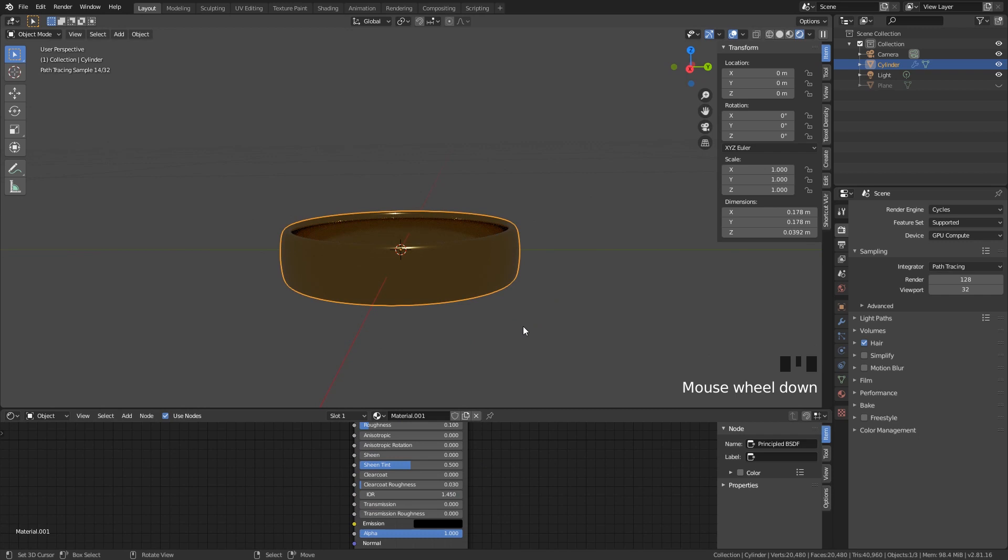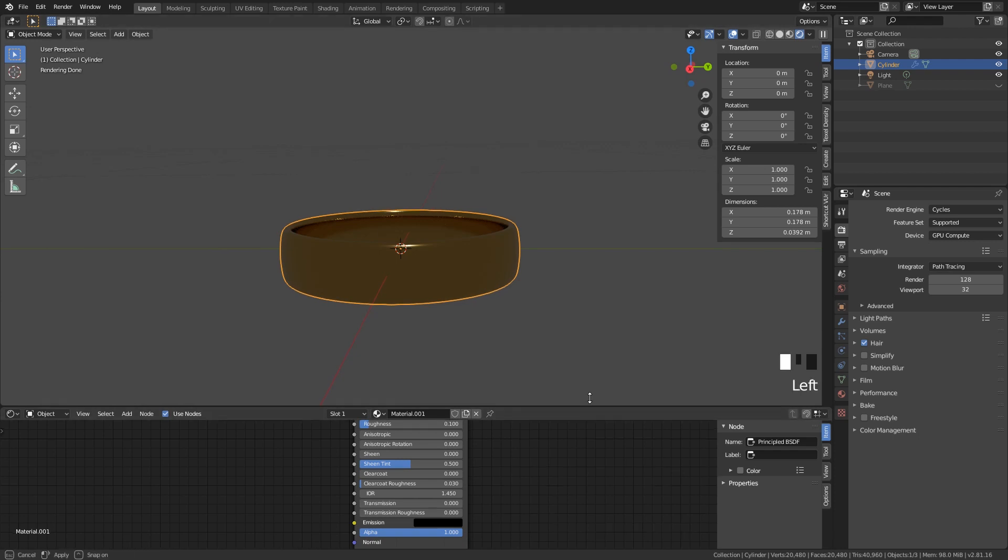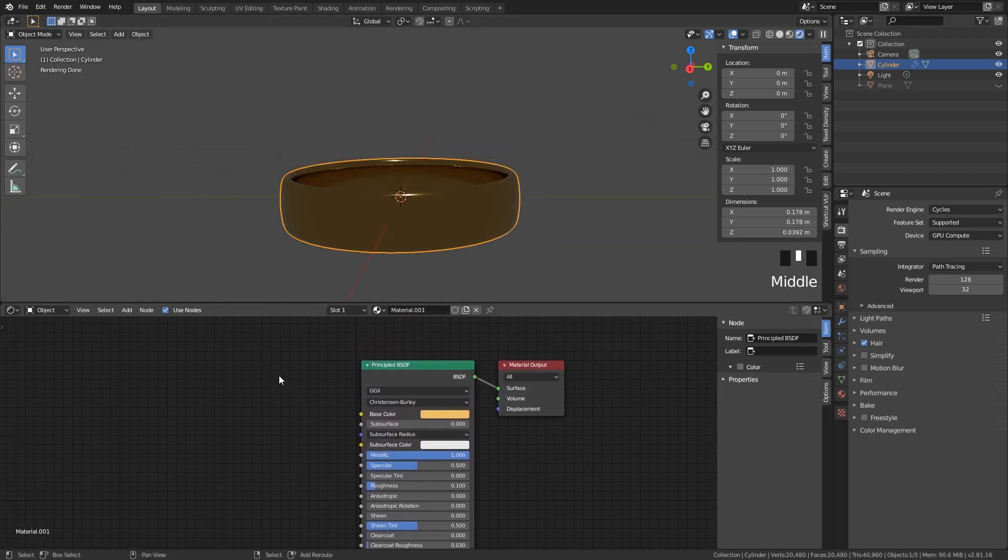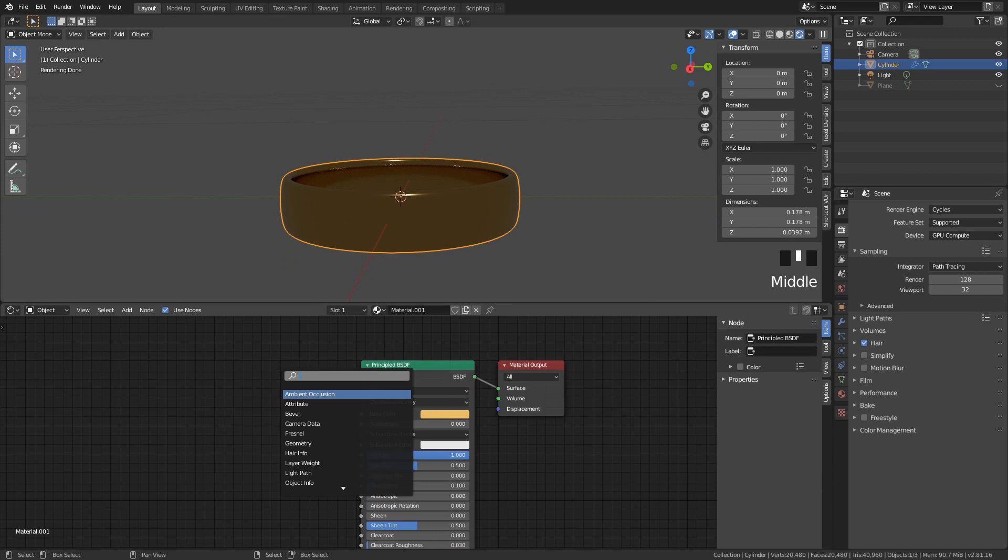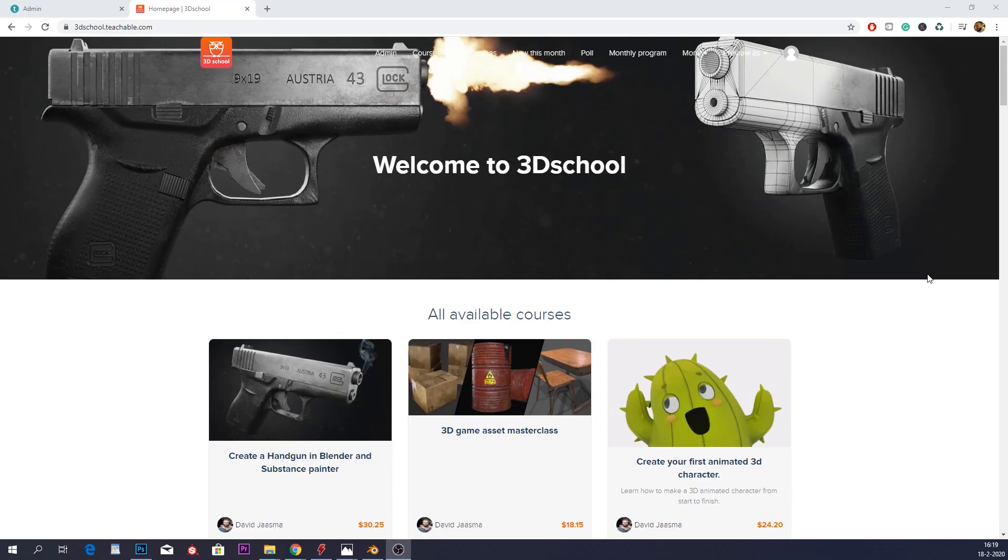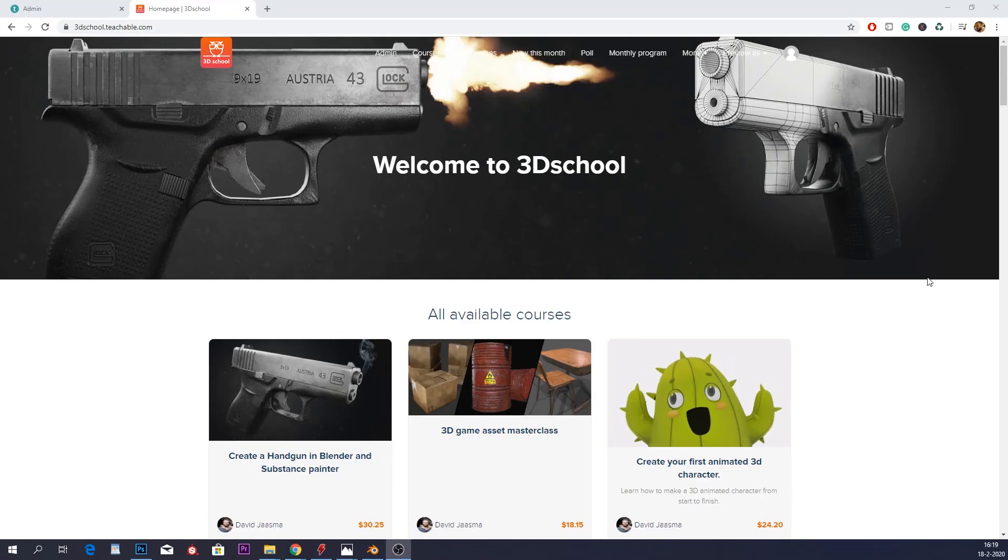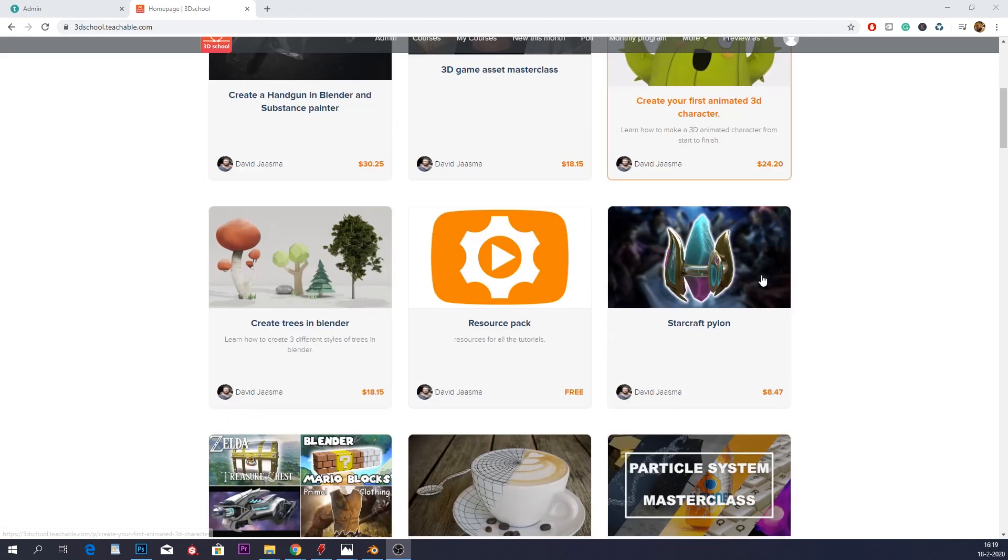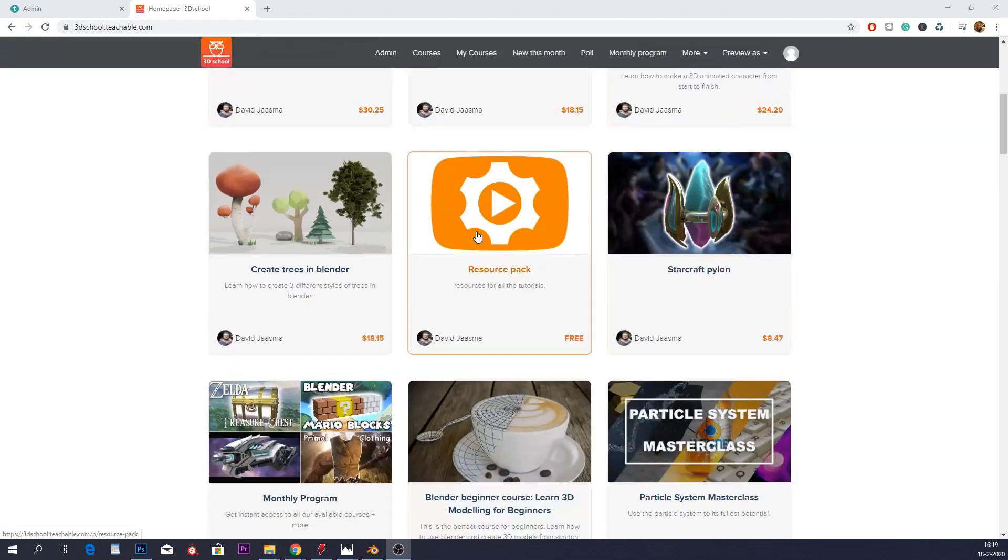So let's go on and create some of this text in here. We already created our UV maps. But now we of course need some text. So if I add an image texture in here. Shift A. Add image texture. We can open. To download the resources needed for our tutorials, just go to 3dschool.teachable.com. Scroll down and go to the resource pack.